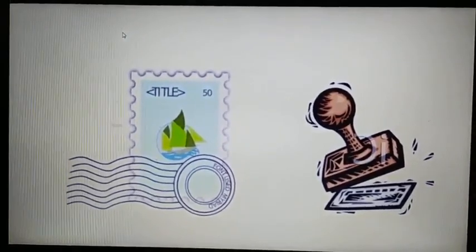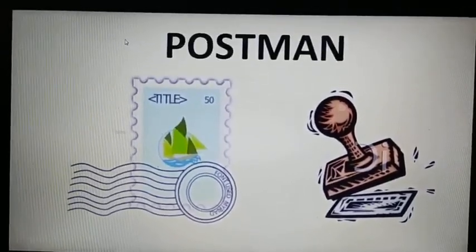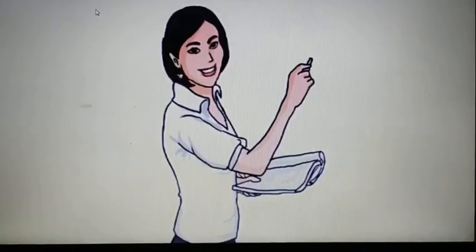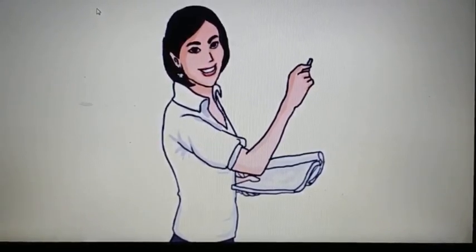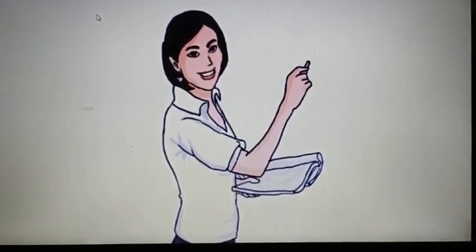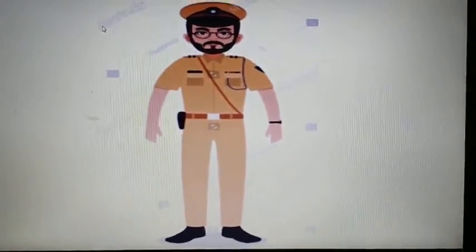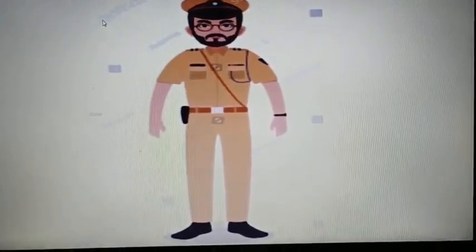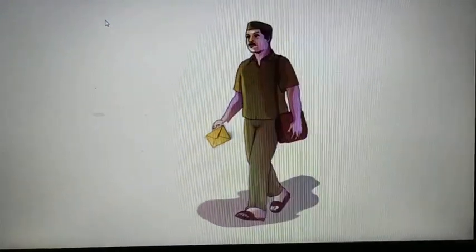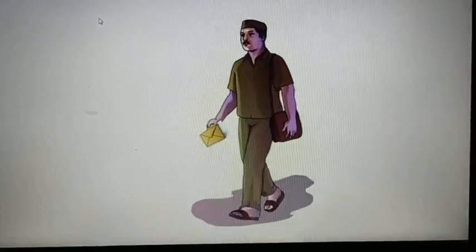Can you guess the name of the community helper? Can you see this lady on the screen? Who can she be? You can see a chalk in her hand and a book also — so she is a teacher. Whom can you see here, wearing a cap with a gun? So he is a policeman. Whom can you see here? You can see an envelope in his hand — so he is a postman.